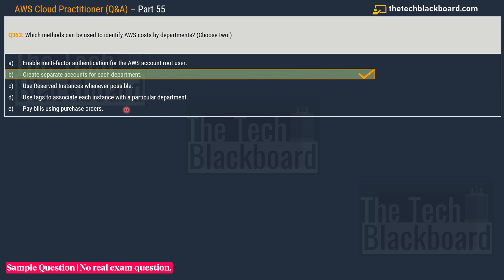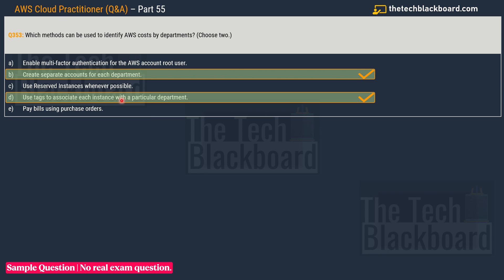The correct answers are option B — create separate accounts for each department — and option D — use tags to associate each instance with a particular department. We have covered many questions on AWS tagging and how it helps control costs. AWS tags is a really important concept, and a similar concept also exists in Microsoft Azure.